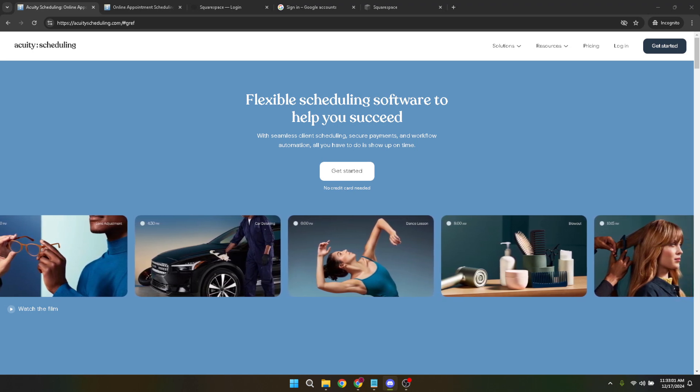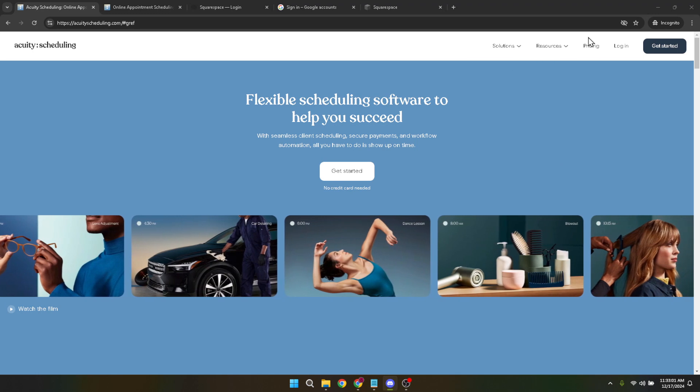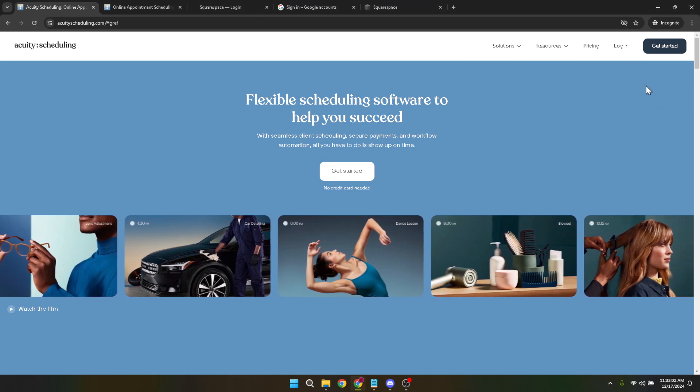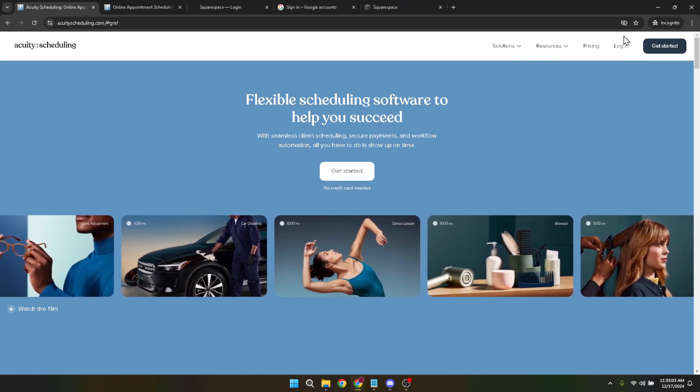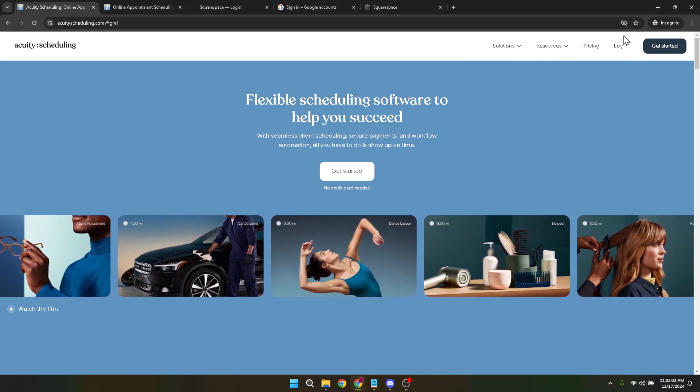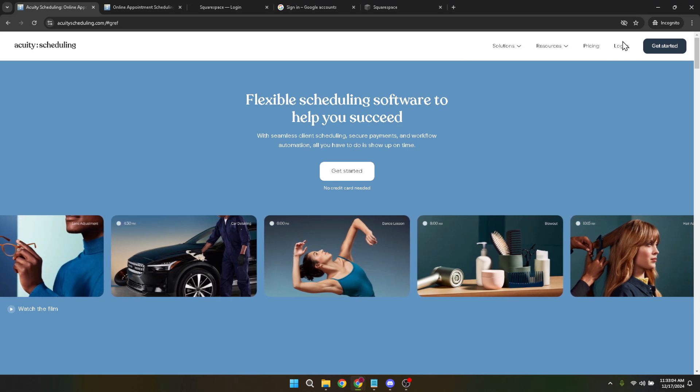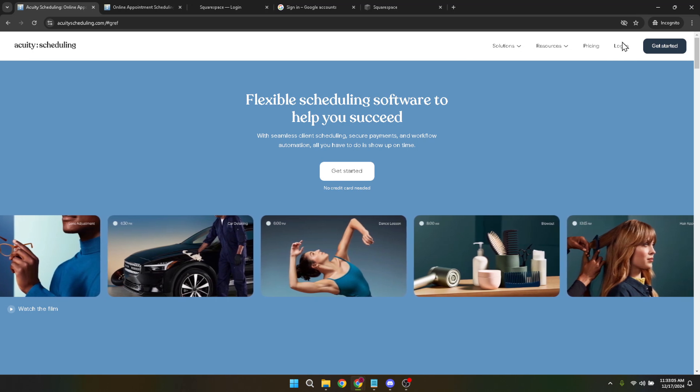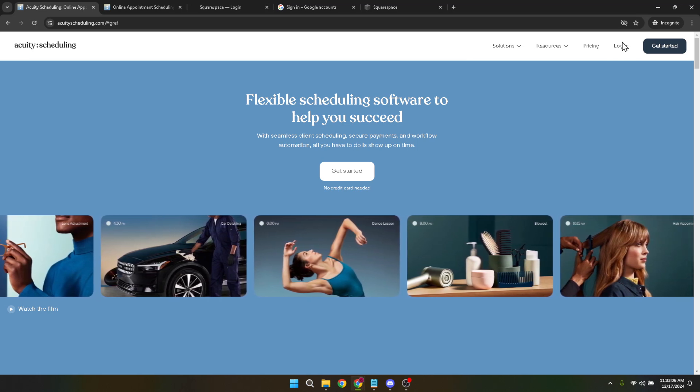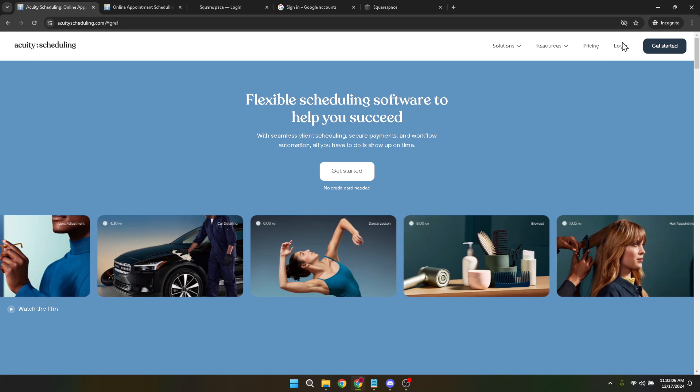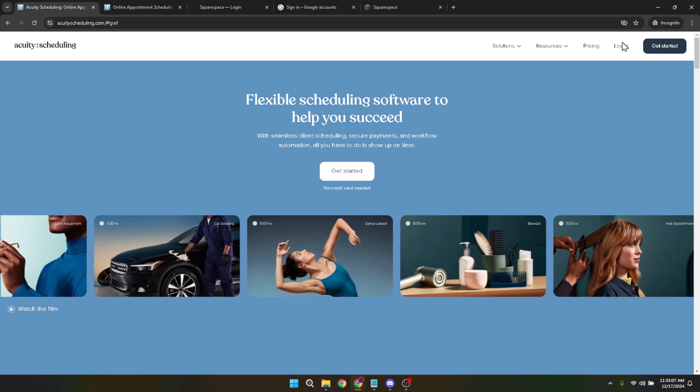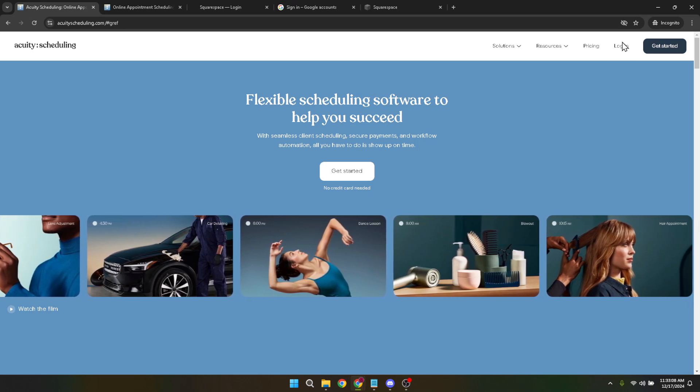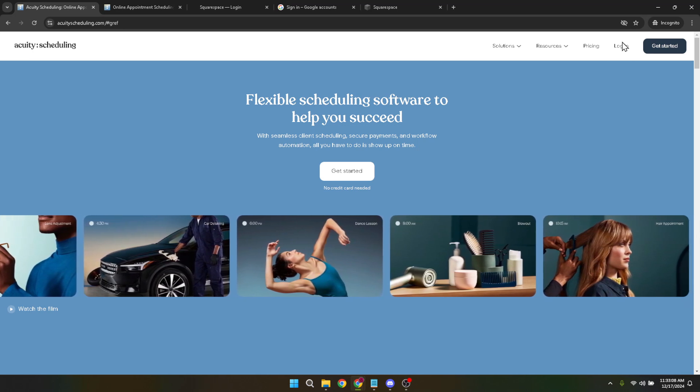Let's start by heading over to the Acuity Scheduling website. Here, you'll be greeted with the homepage where your journey begins. Look for the login button, which is typically located at the top right corner of the page. Click on that and you're ready to move on to the next step.